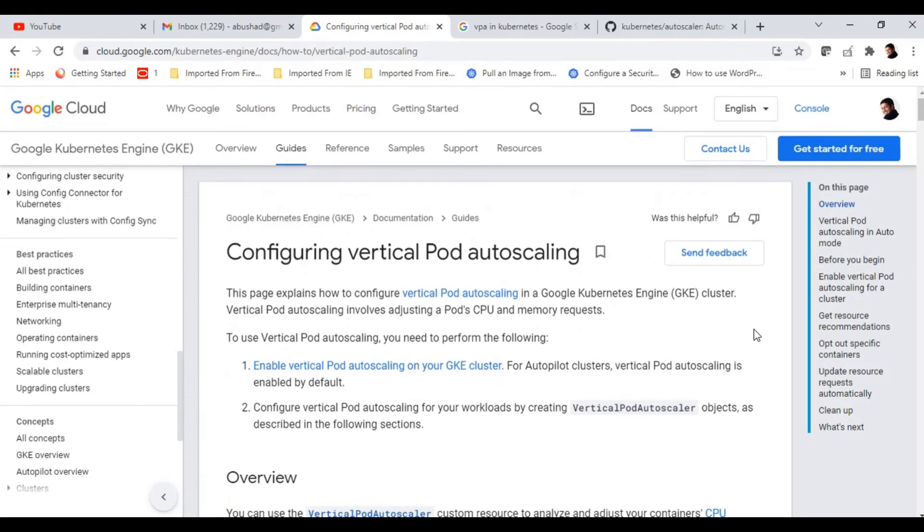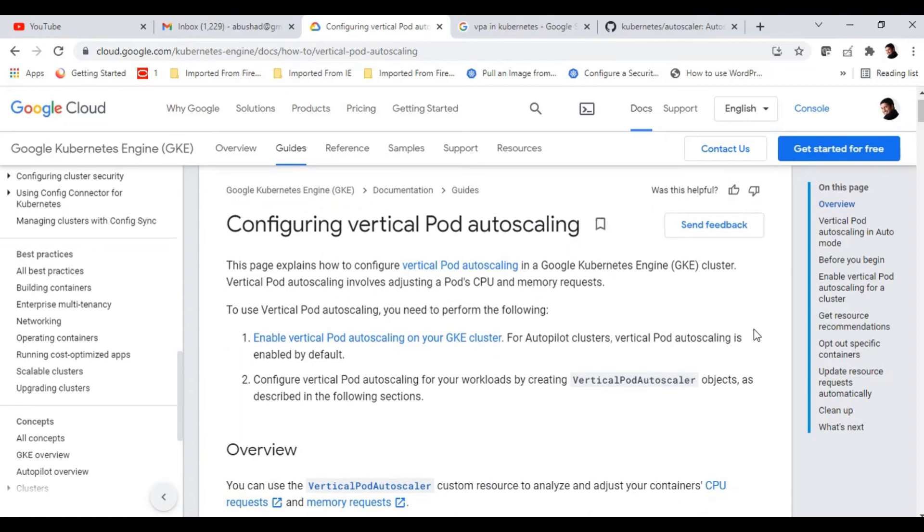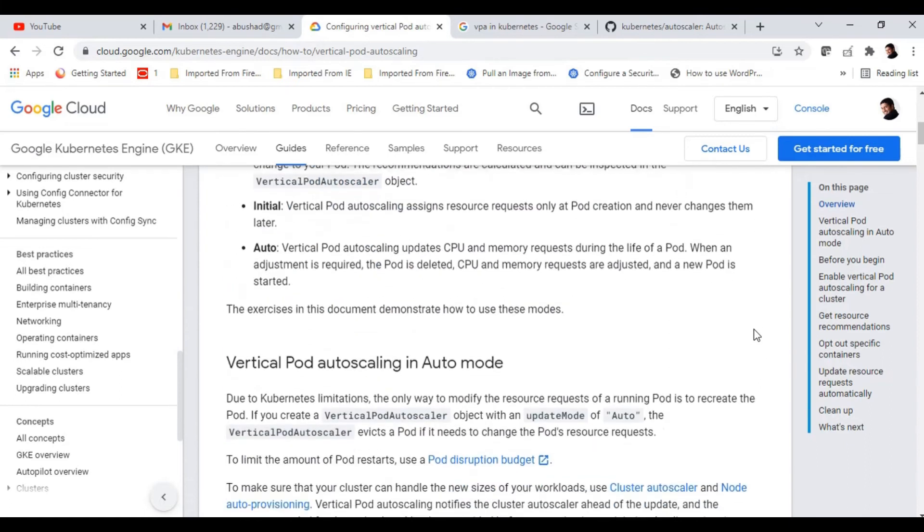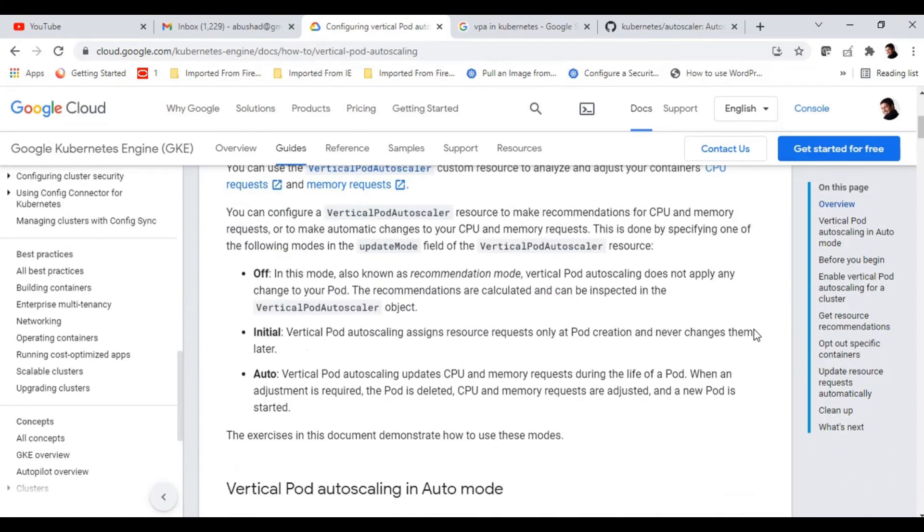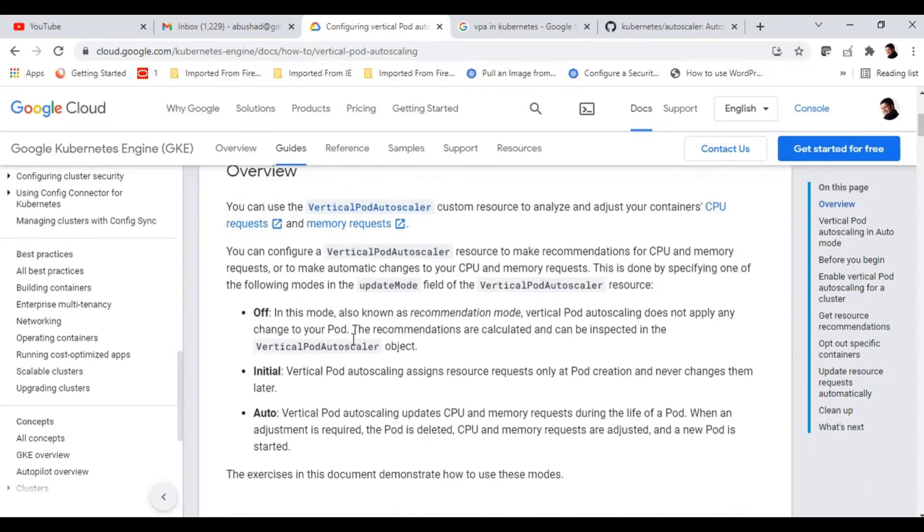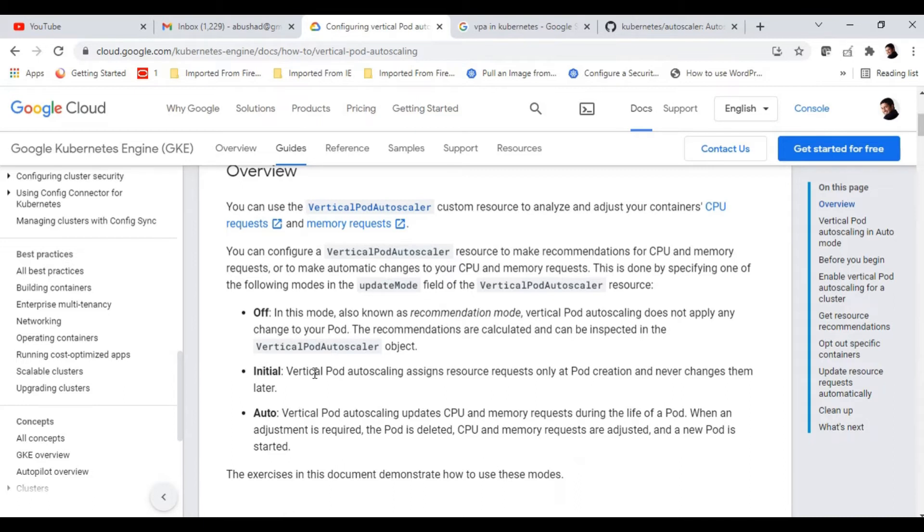There are three types of mode in the VPA. One is off, which actually shows a recommendation only but will not do an automatic update. There is an initial option, which actually does autoscaling but only at the pod creation. And third one is auto, where this is the one we are interested in. This option actually automatically scales the pods according to the vertical pod autoscaler's recommendation.